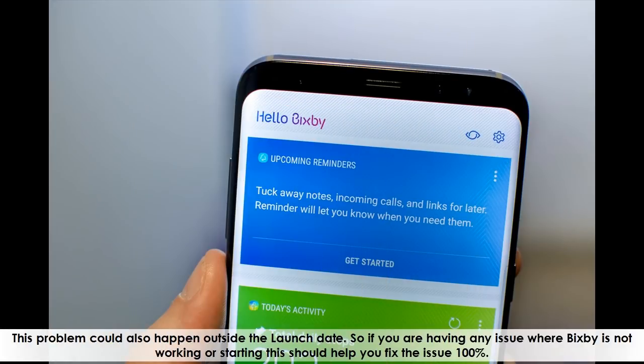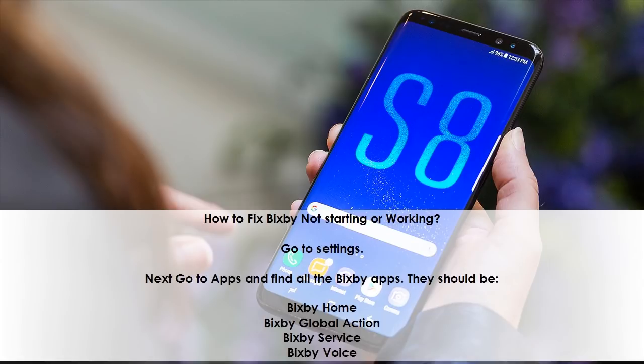This problem could also happen outside the launch date. So if you are having any issue where Bixby is not working or starting, this should help you fix the issue 100%. Here's how to fix Bixby not starting or working.